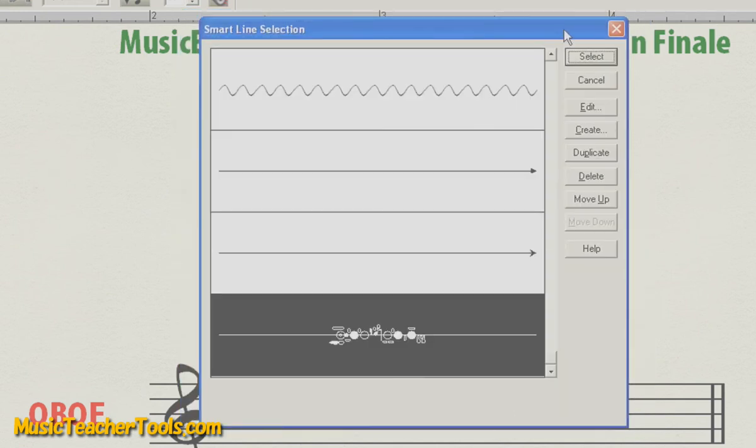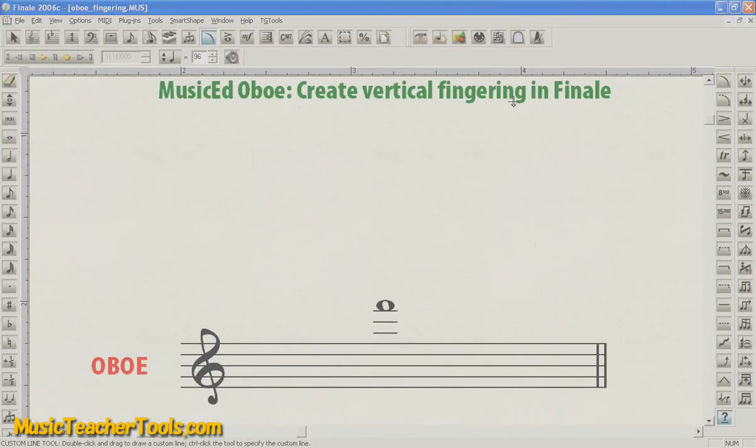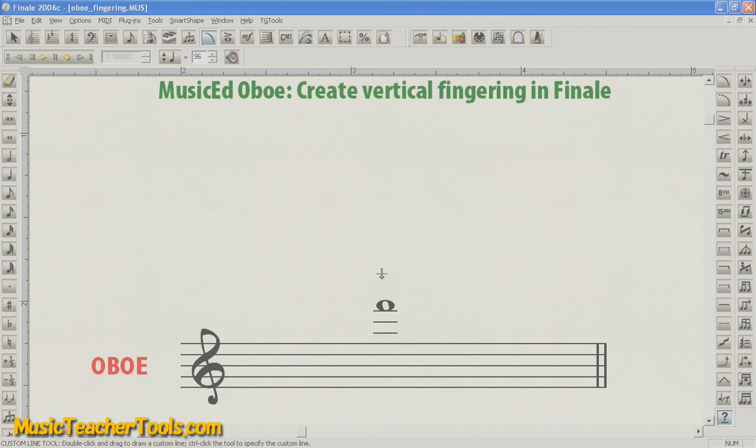And choose Select to assign the fingering to the custom line tool. Now, in Page View, I'll approach the note and make sure the mouse cursor is pointing down towards the note.